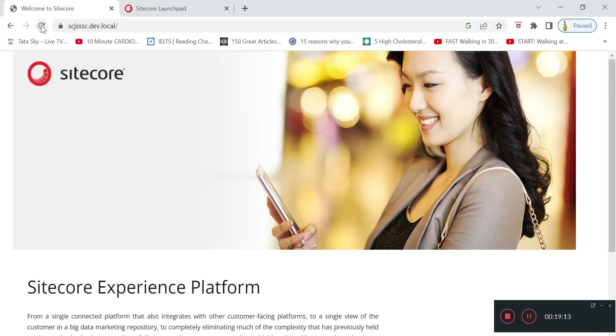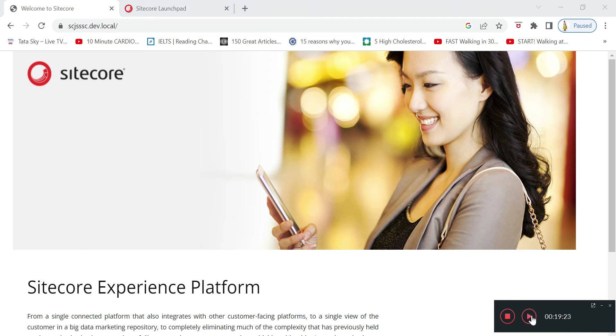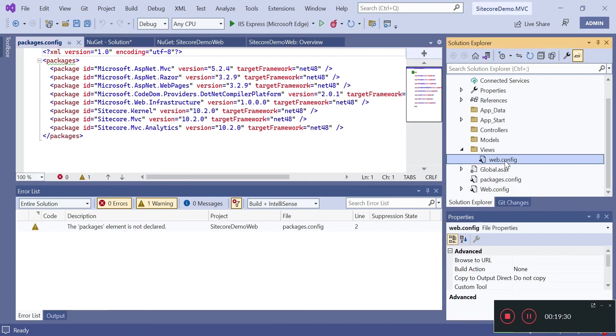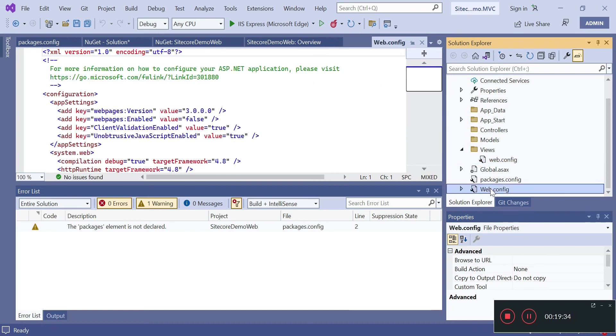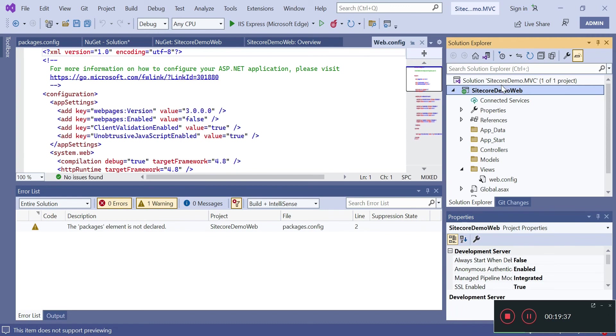Now let's go to our site - this is the blank vanilla installation of Sitecore. We will make sure that these web.config files are in build action as none, and now we will publish it.